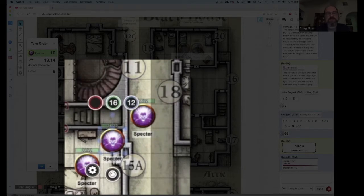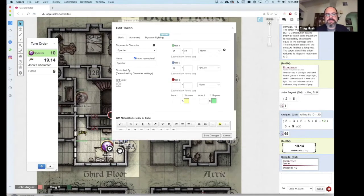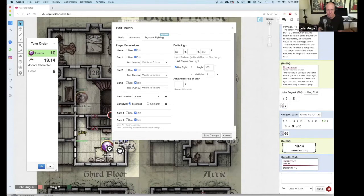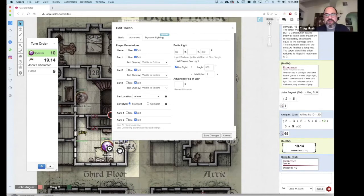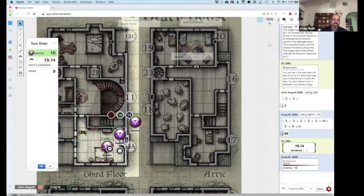The players don't see any of these because, as you recall when we go in here, it's set to edit only — only the people in control of it can see it, and I'm the only person in control of those. So they don't know how well it's doing, nor do they know what its AC is, though obviously as the fight goes on you start to figure it out.